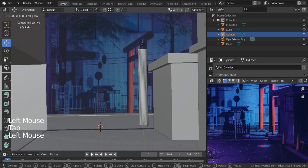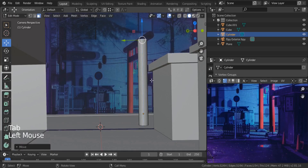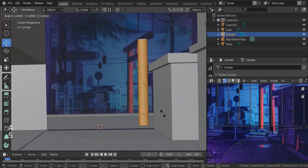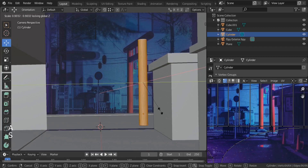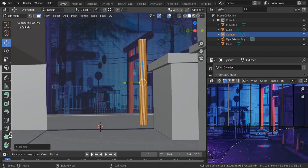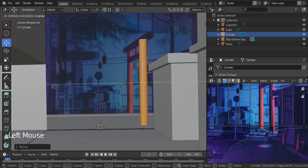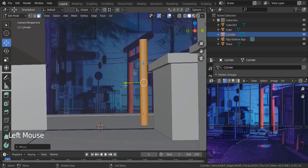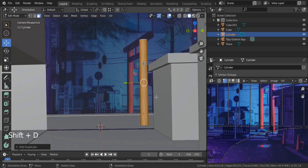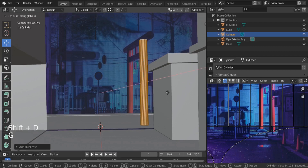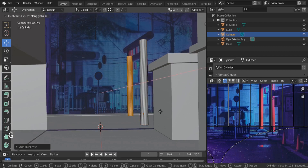For the top, let me bring it down — select everything, Scale Shift+Z, and make it a little thinner. Our next step: Shift+D, G, X and go to the other side. This object is tricky — not sure about it, but that's fine.